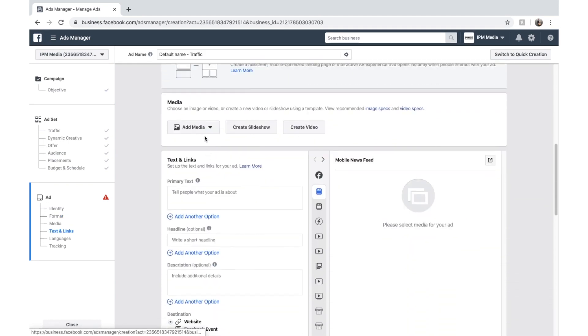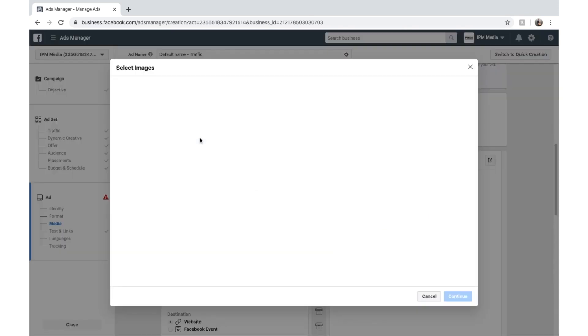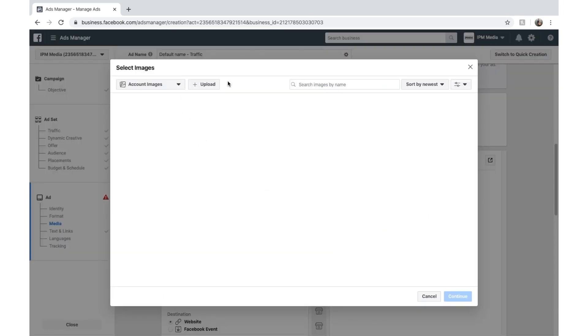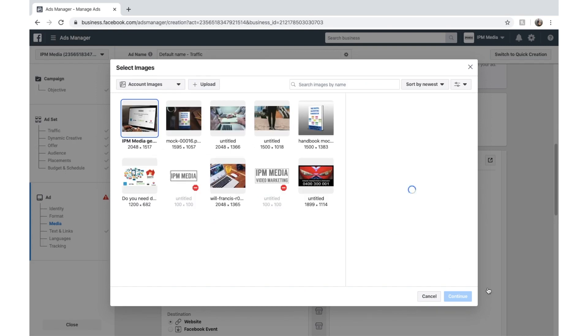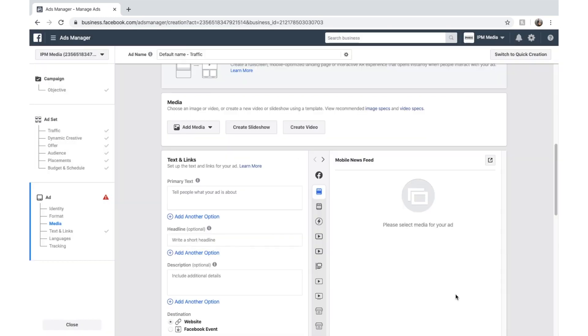And down here we can choose our media for the ad. I'm going to come in here and add an image. That's what I have. And I'm going to click on something I've already uploaded. And I'm going to click on here. It's a little bit of a mock-up of my website and someone using it.